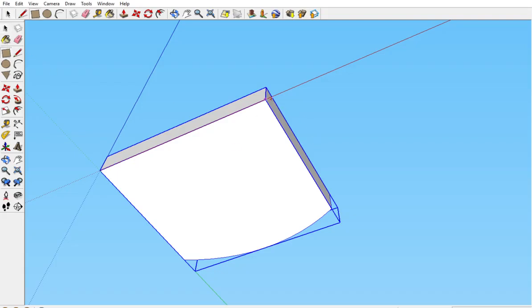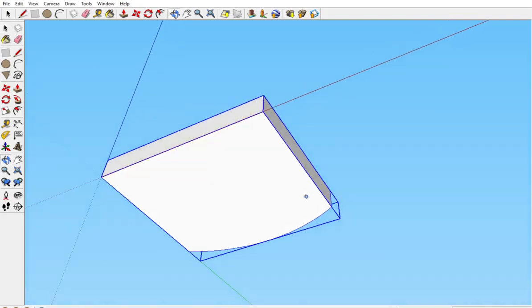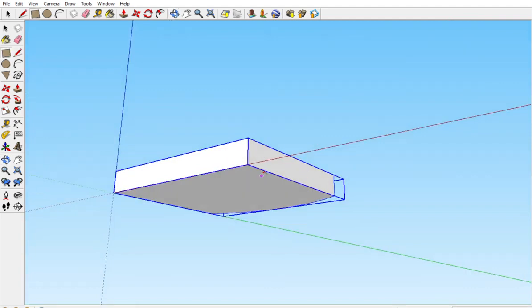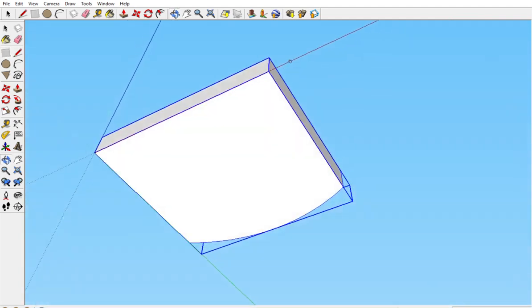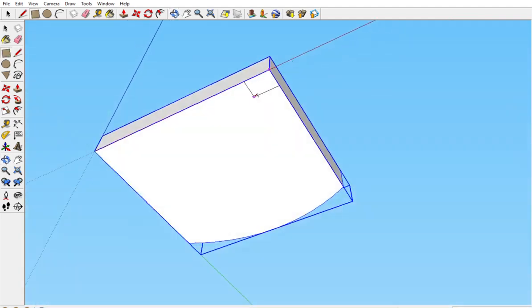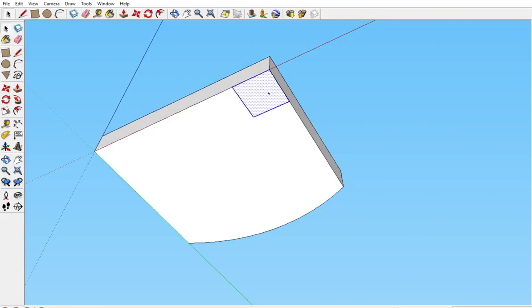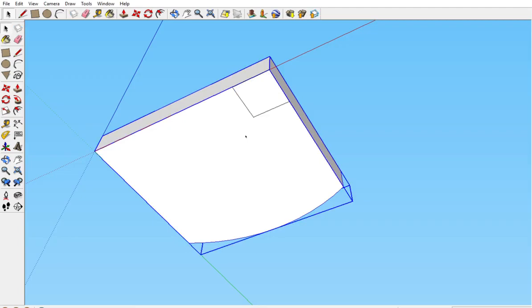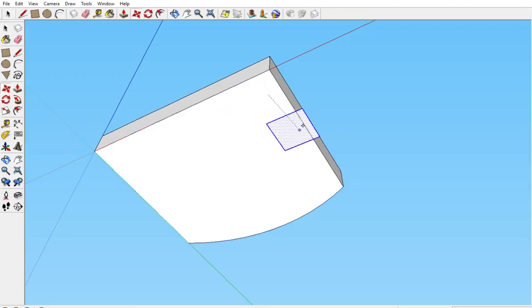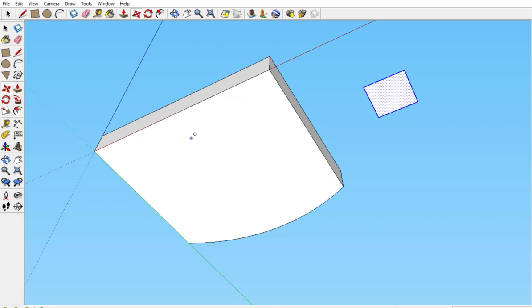We start with our rectangle tool and you notice I'm not editing this component. I'm drawing on it. So now we select this. This is separate from this. This is not a piece of that.